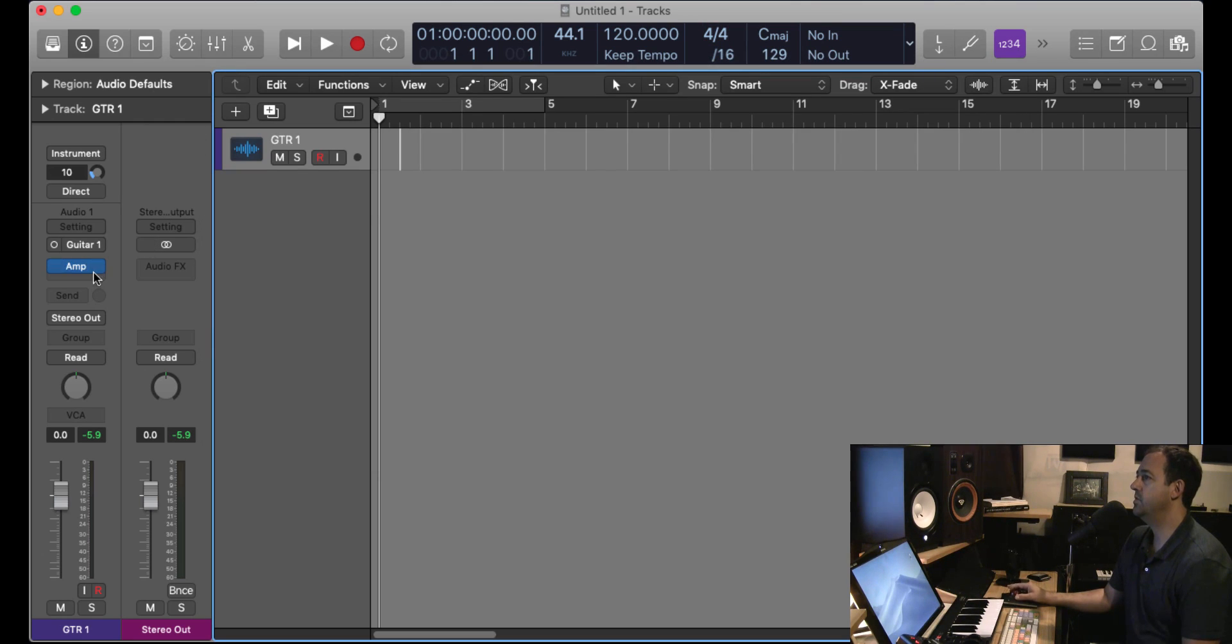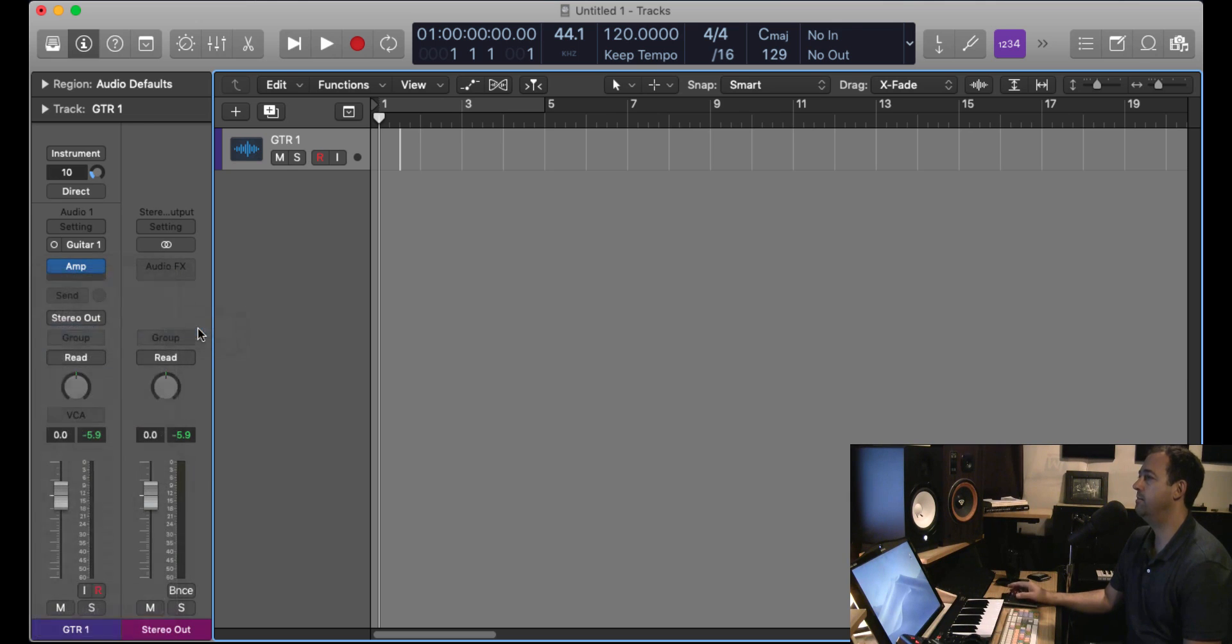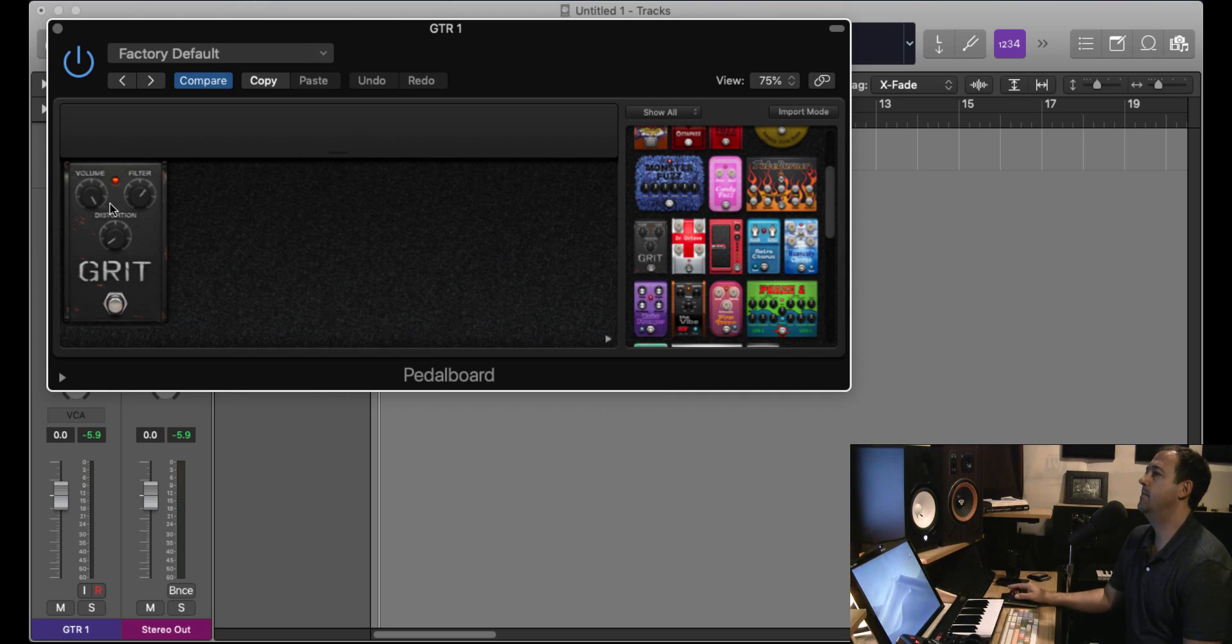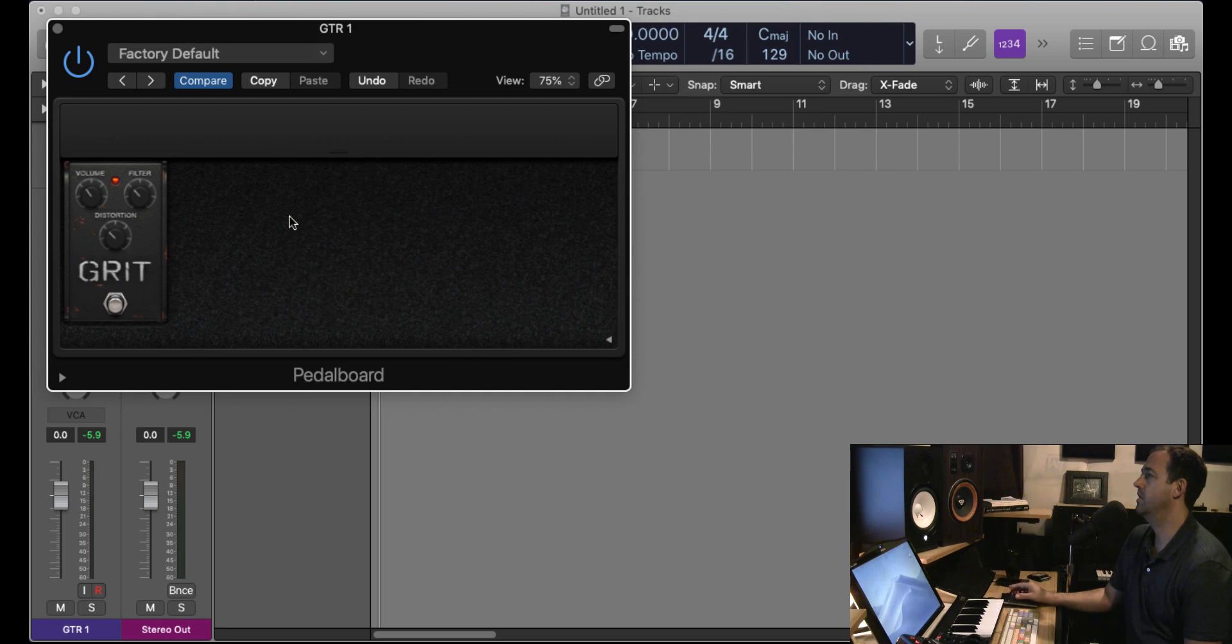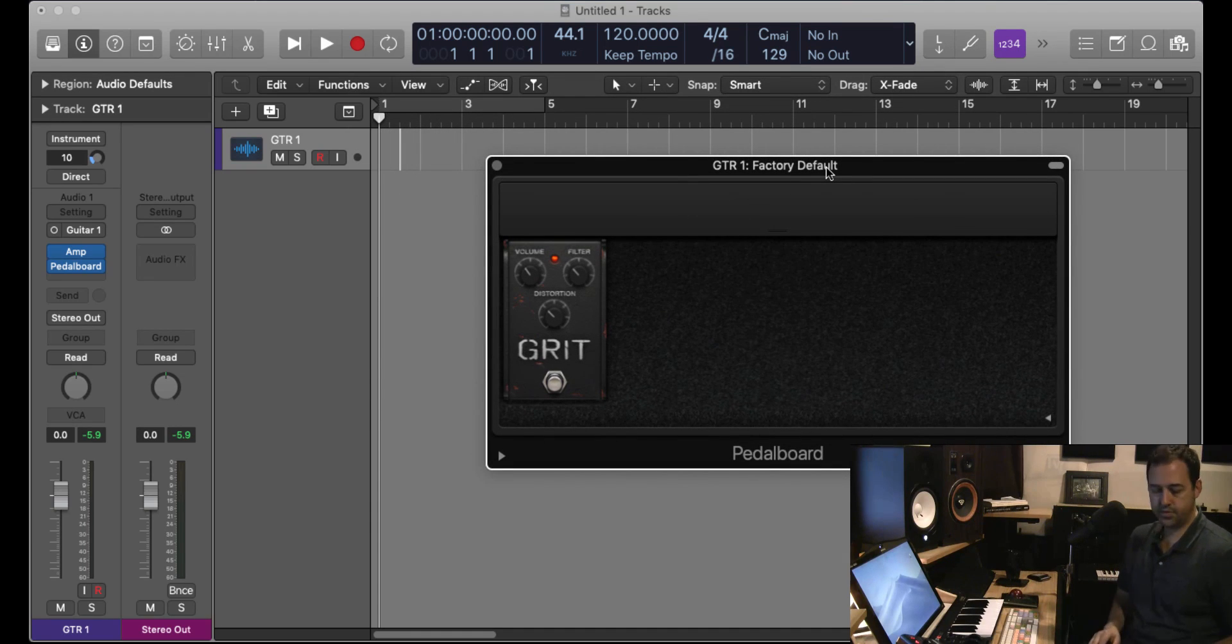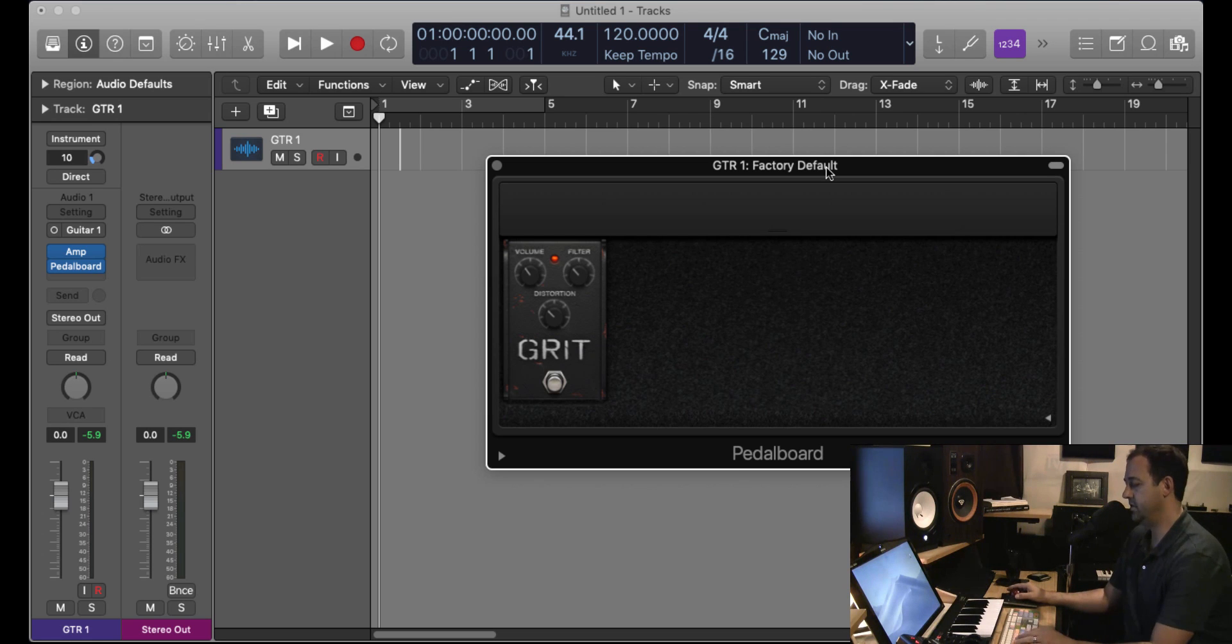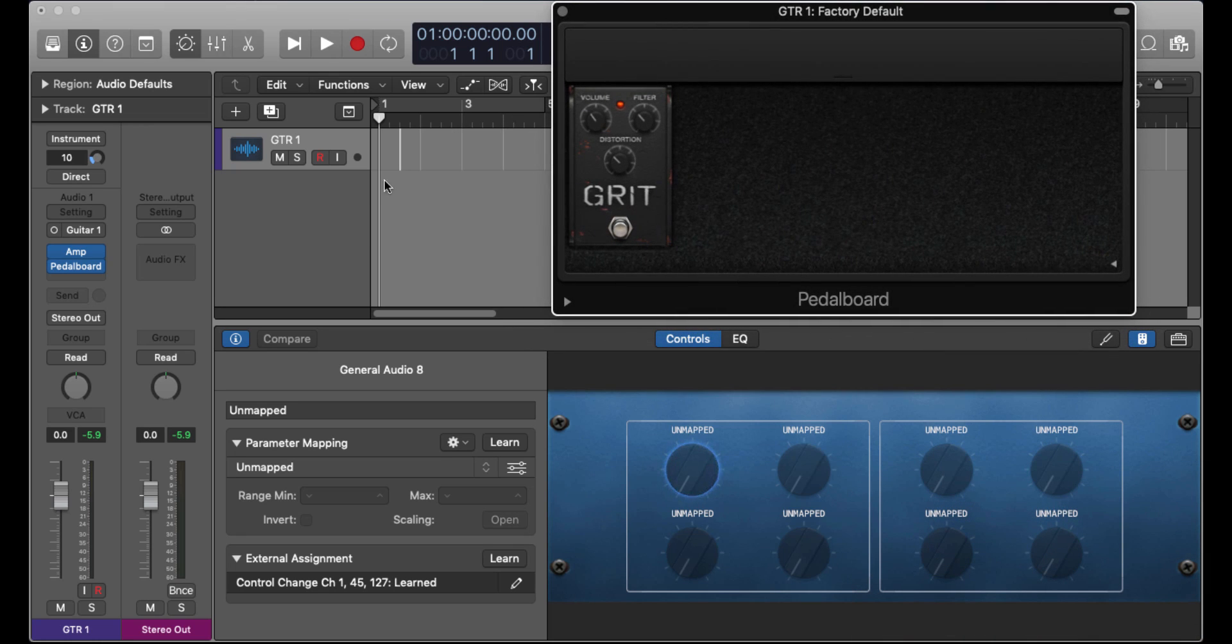And what I want to do is add a footswitch control to the pedal board. So if I were to grab a guitar pedal and have that as part of my guitar rig, I want to be able to turn that on and off like I would if I had the pedal on the floor in my studio. So what I need to do is open up the smart controls and take a look at some of these parameter mappings here. Right now everything is unmapped for these eight controls.